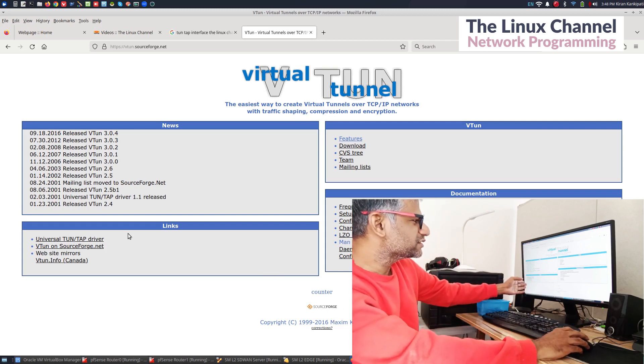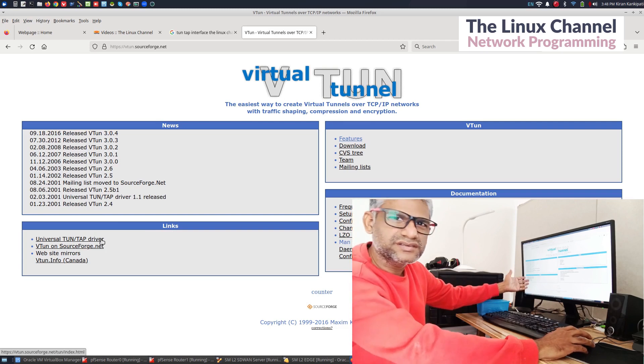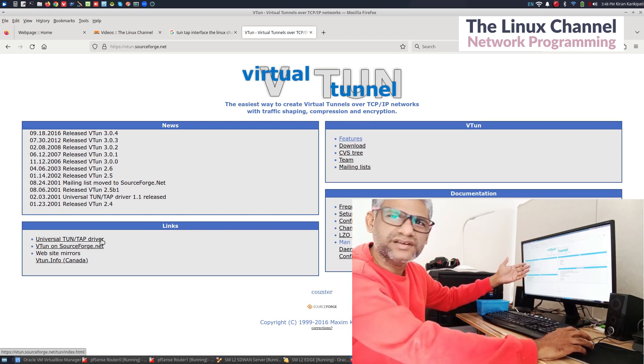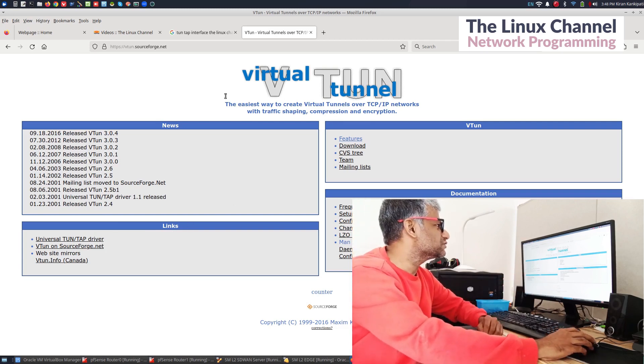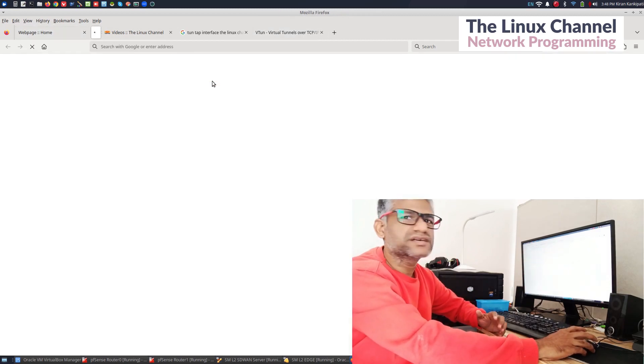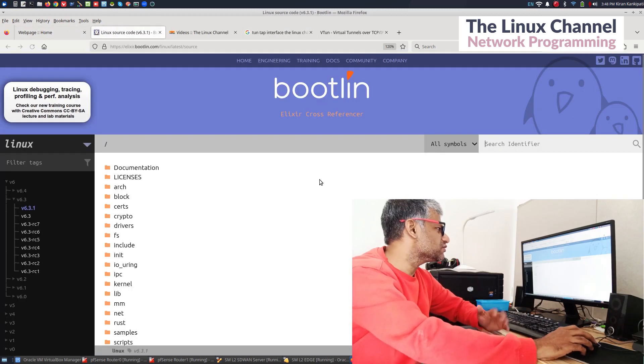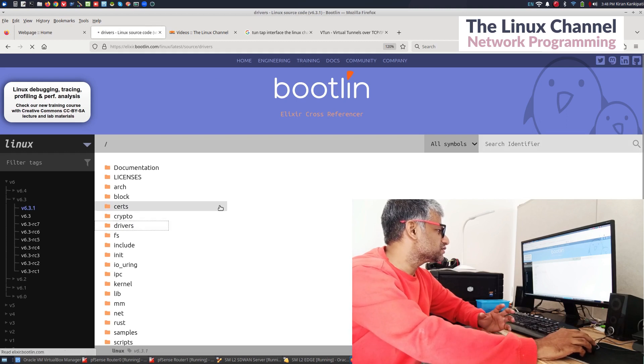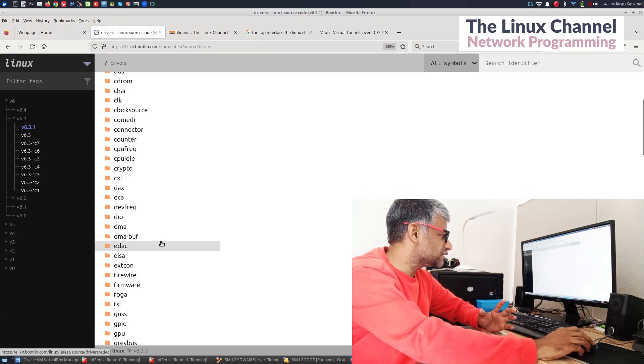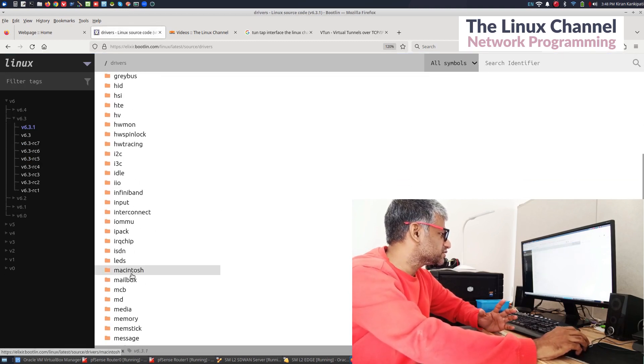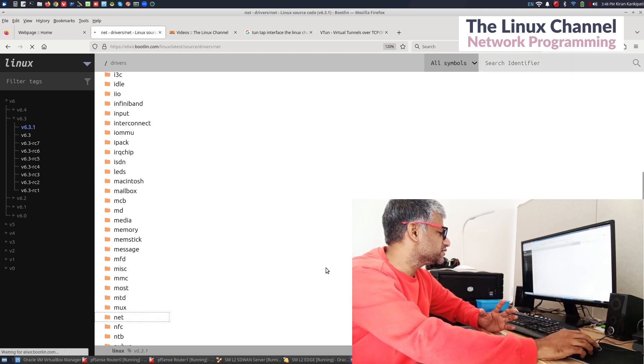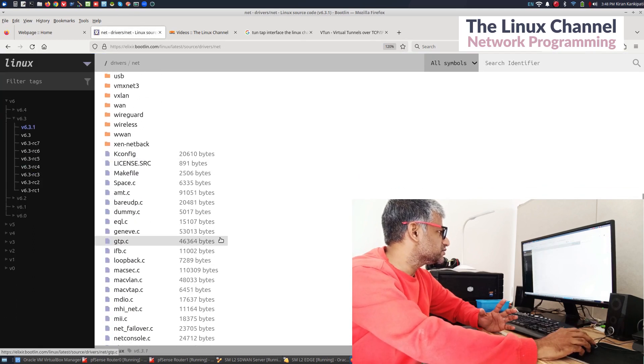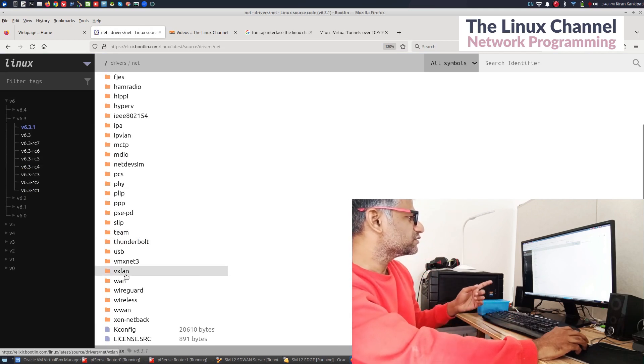As you can see there, they are mentioned in the links that it uses this tun-tap driver which correlates if you open the kernel source. You will find in the drivers in the network, you navigate to net.